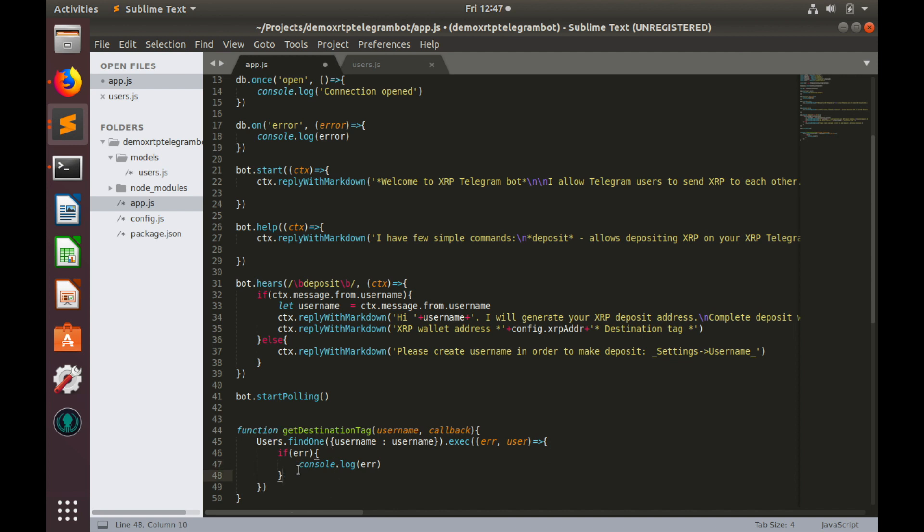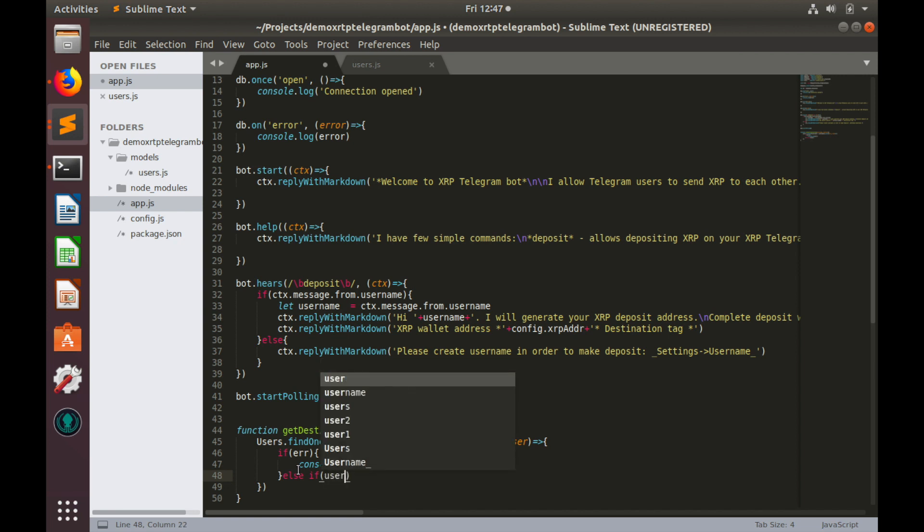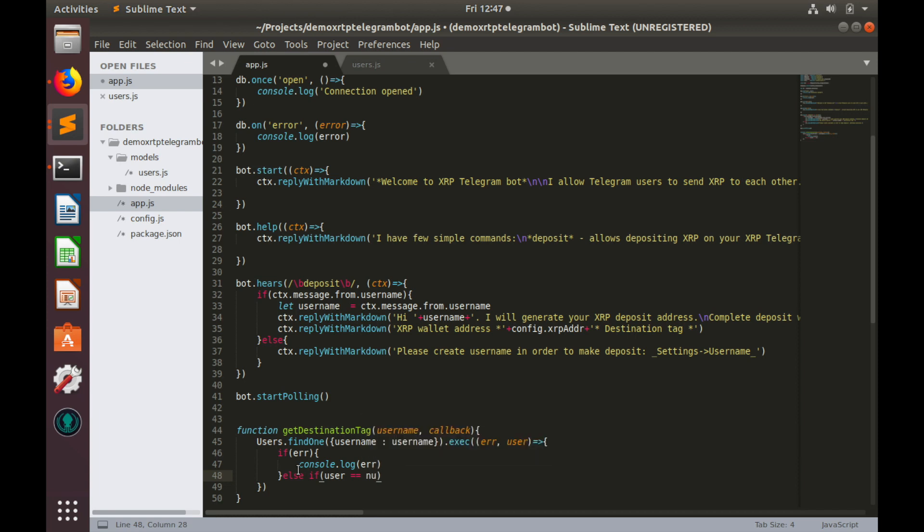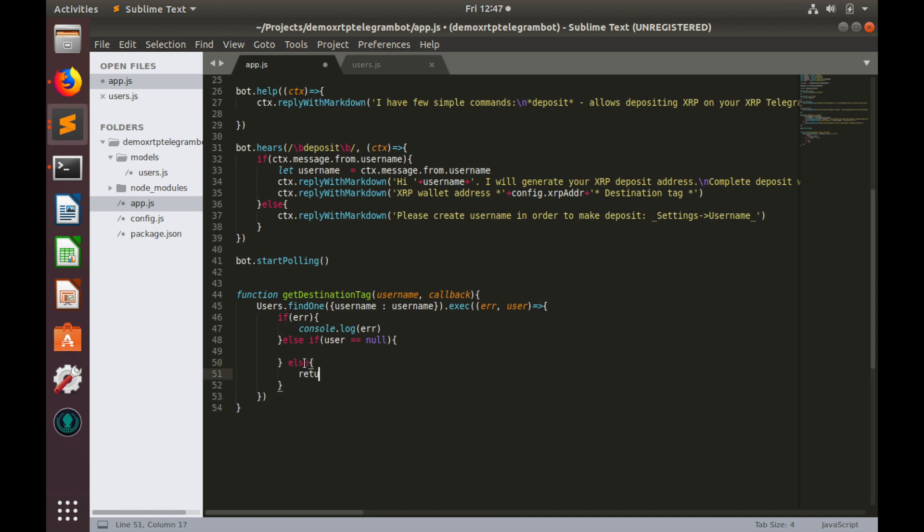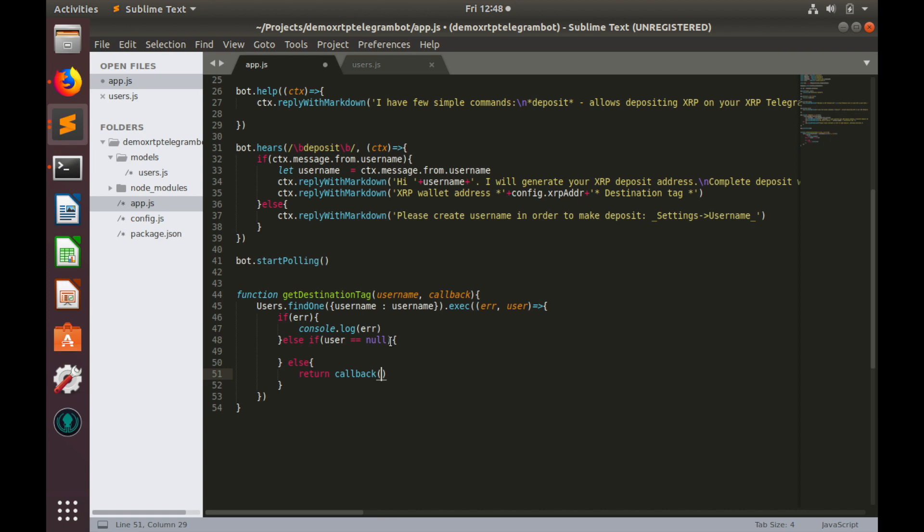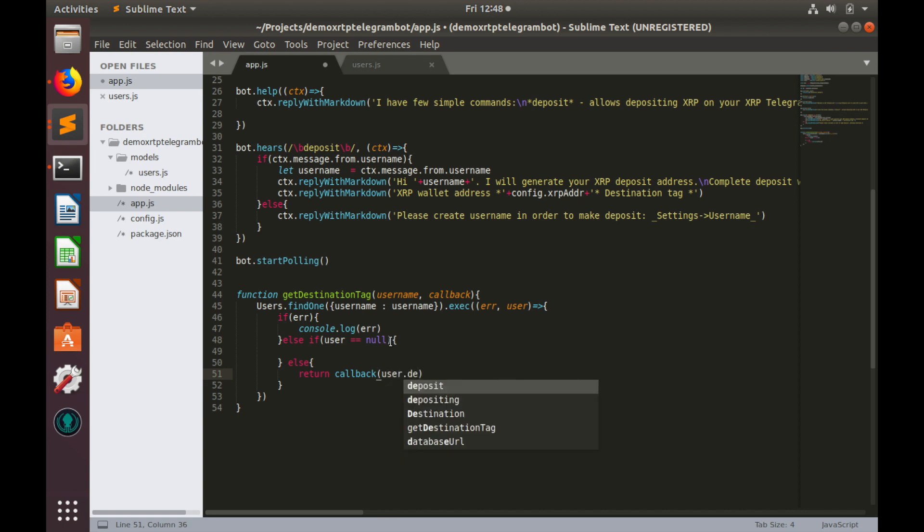Else if user profile does not exist, which means user equals to null, we will generate random destination tag. And finally, else if user exists, we will return callback with user's destination tag, user dot destination tag.